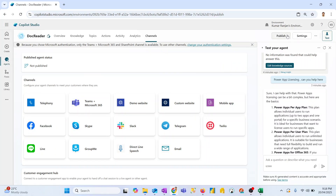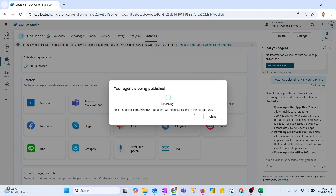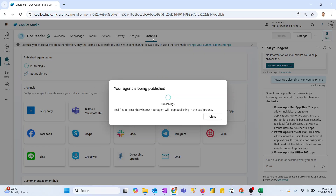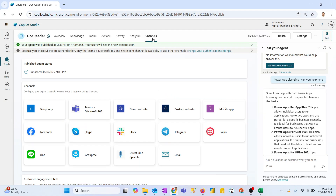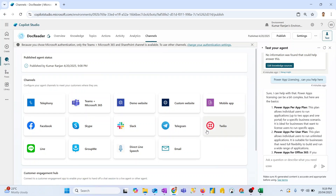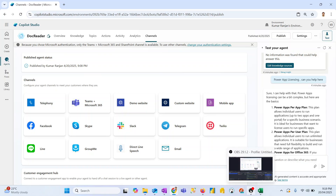Make sure you publish the bot first — hit Publish and the bot will be published. Only then go to Channels, associate with your Teams channel, and give access to users. Thank you so much. This is the basic way to add a document within the knowledge source so users can ask questions based on it. The better approach is to use a SharePoint URL and add documents there — in our next video we will see how SharePoint can be leveraged to create this chatbot.